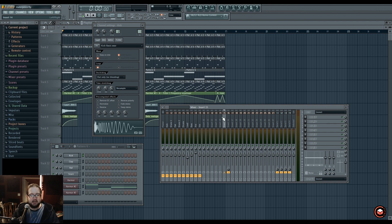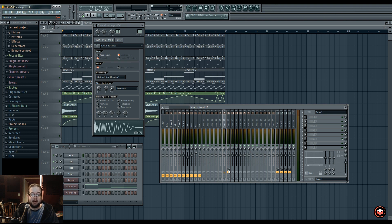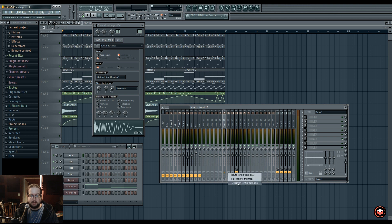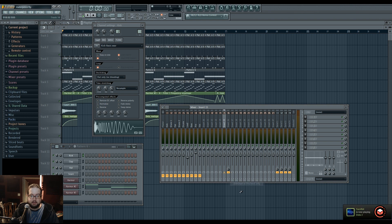When you route something to another channel, it's already sidechaining. But sidechain only means that you only want the transient volume level information to go in, but not the actual audible audio, so you would just turn it all the way down. Sidechain to this track only will undo any other additional routing you might have had.